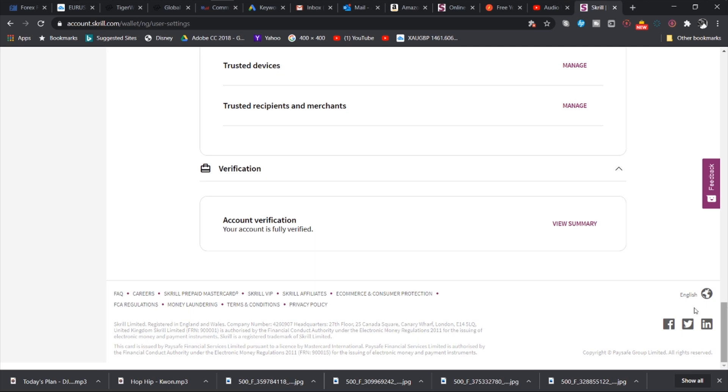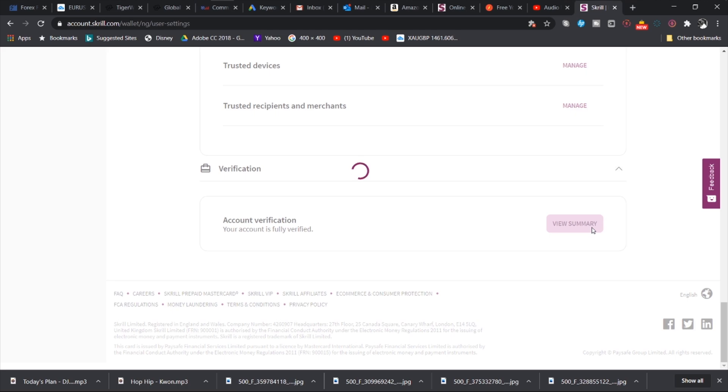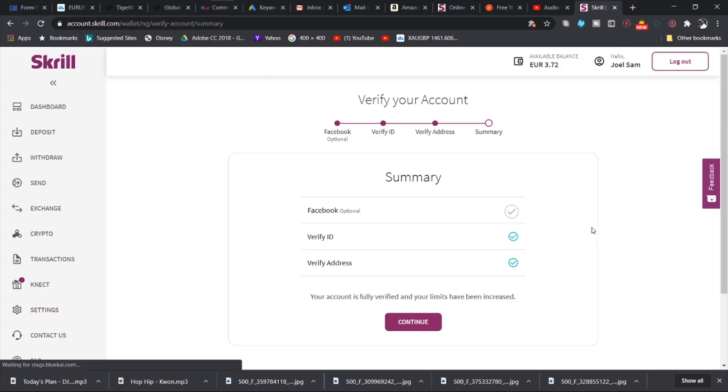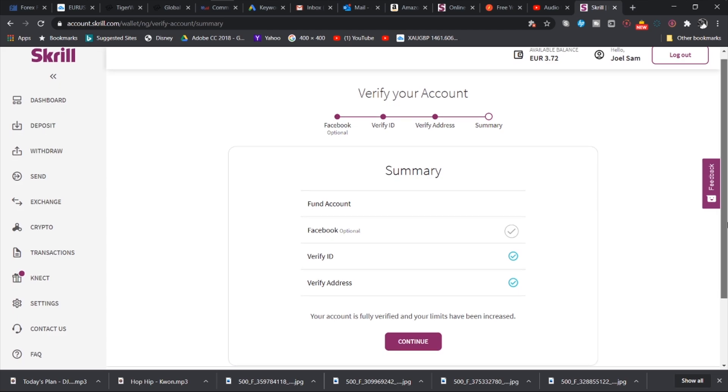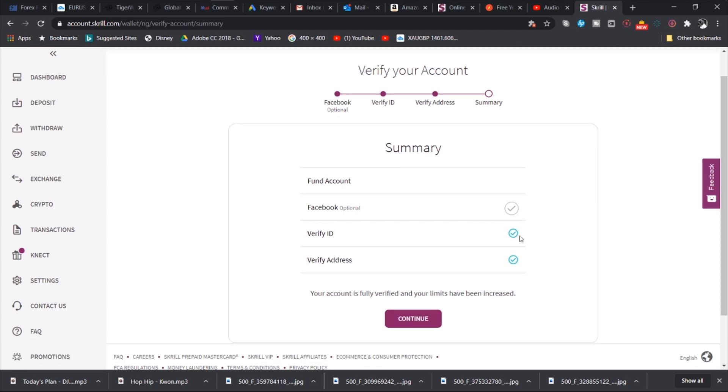And then you can also verify your account with your ID. So as I explained to you, my account is fully verified. If you follow the process that I indicated earlier, you can easily verify your account. So first you need to fund your account, and then you need to link it to Facebook, that is optional. And then you need to verify your ID and your address and you are good to go.